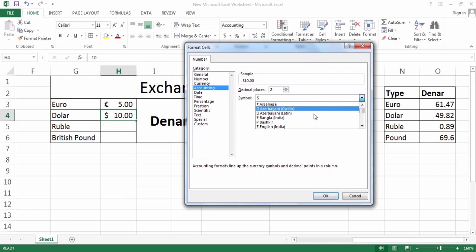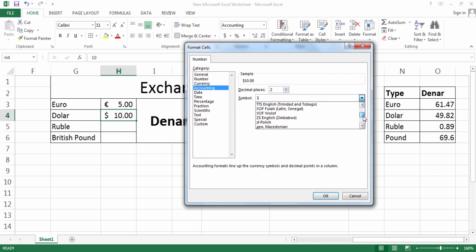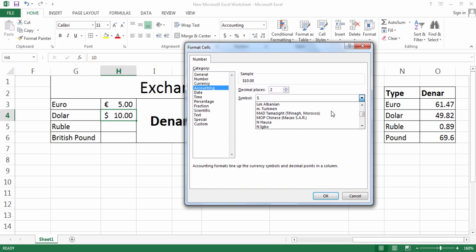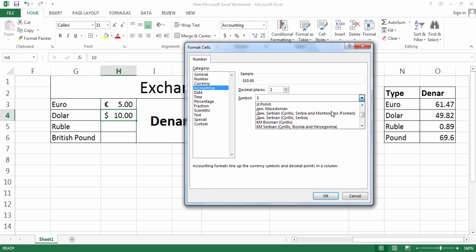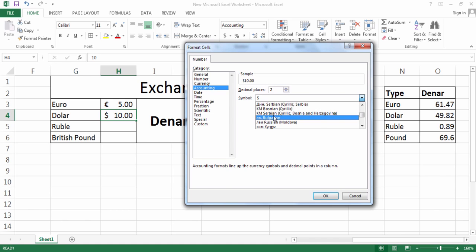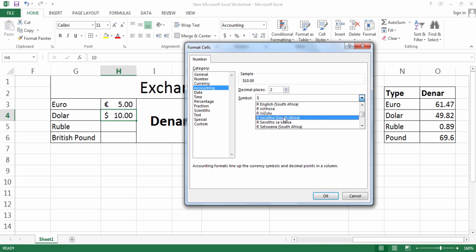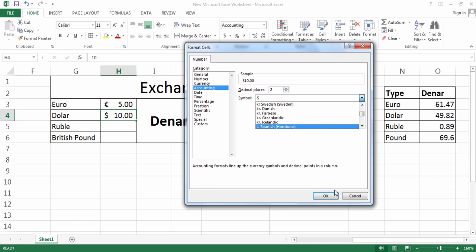If you don't see what you're looking for, you can click on more formatting options and from here you will find what you're looking for. It's a little bit hard to find. For example, I found the Macedonian Denar from here, and also you can find different things like the Russian Ruble.